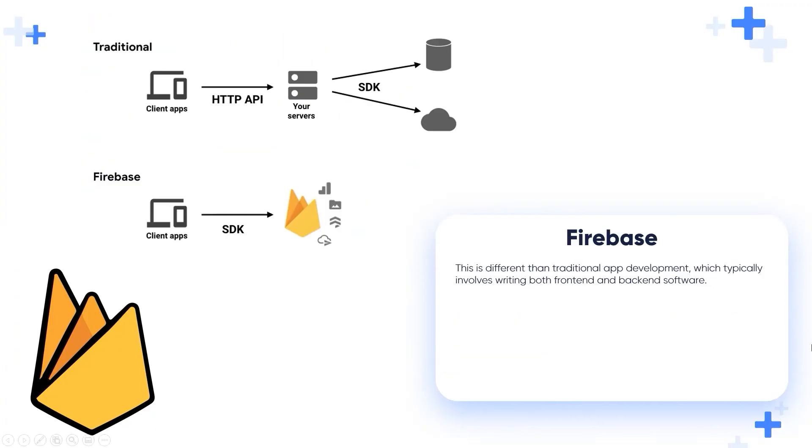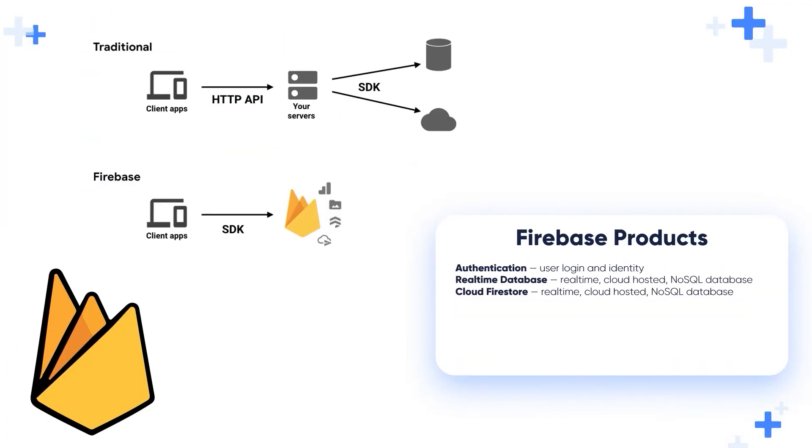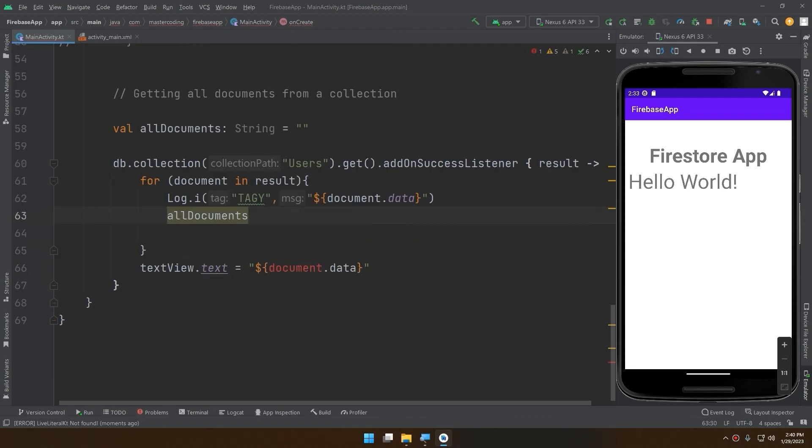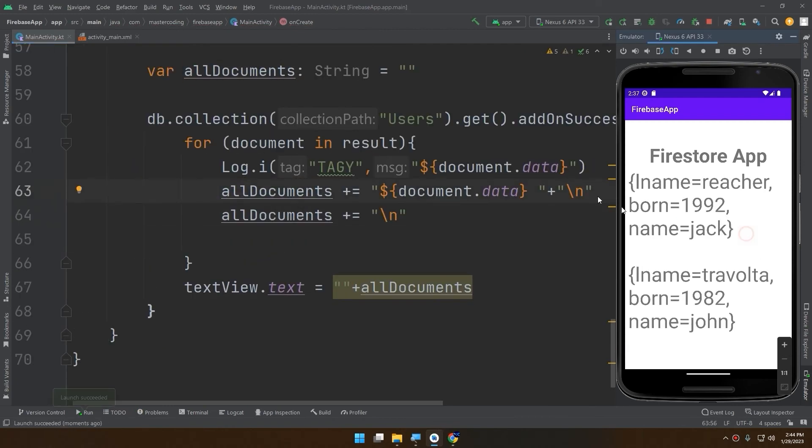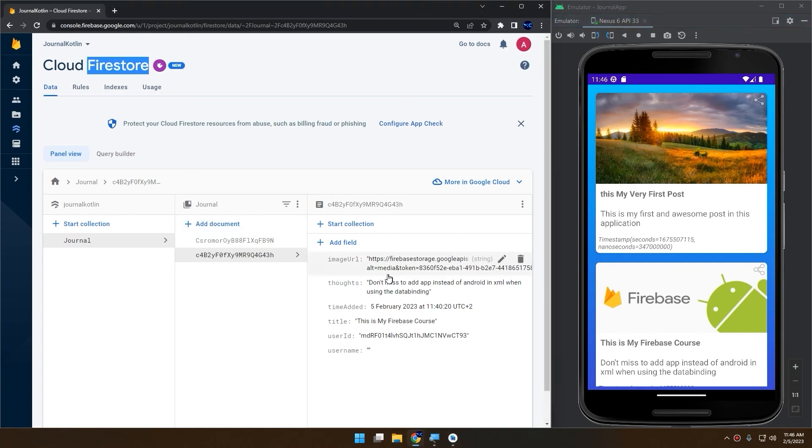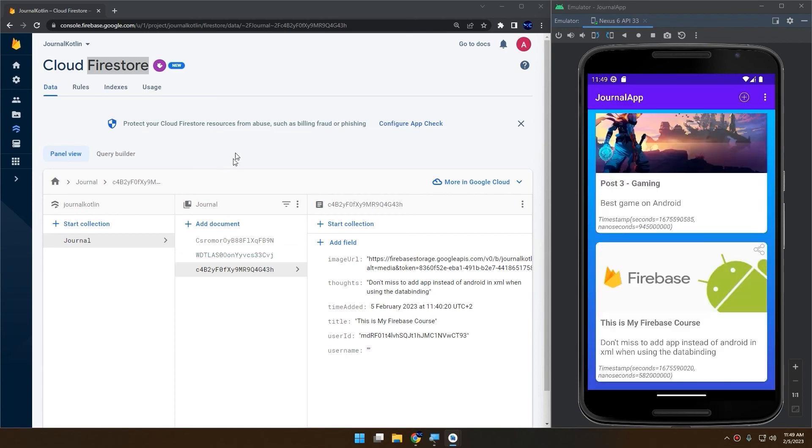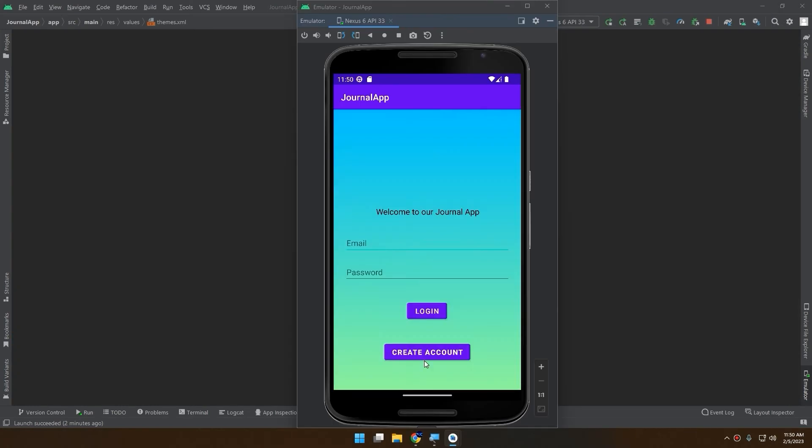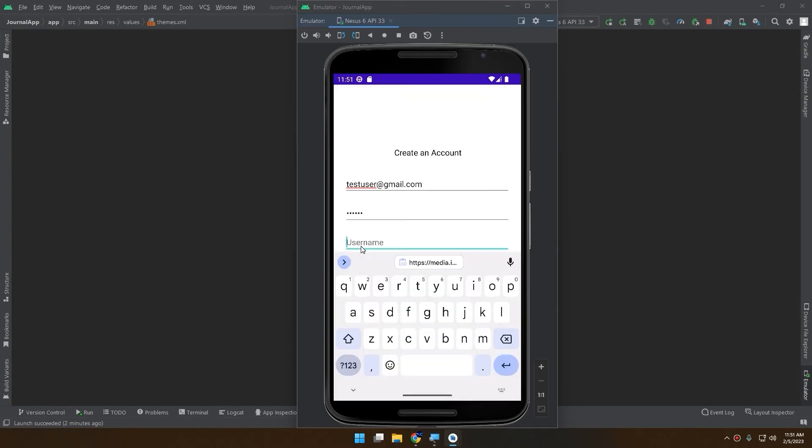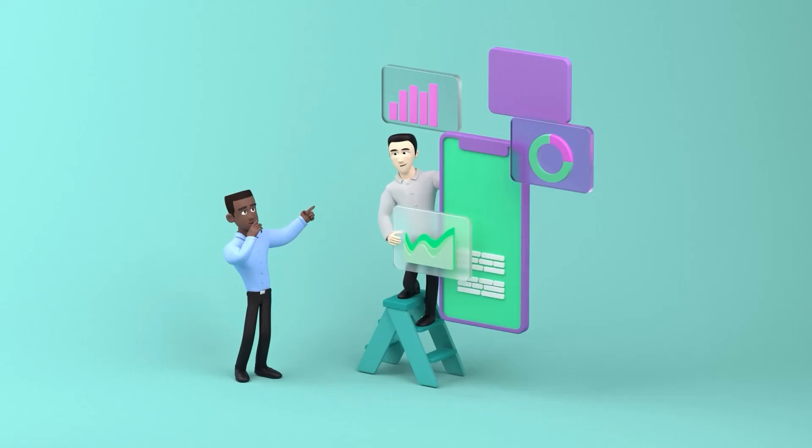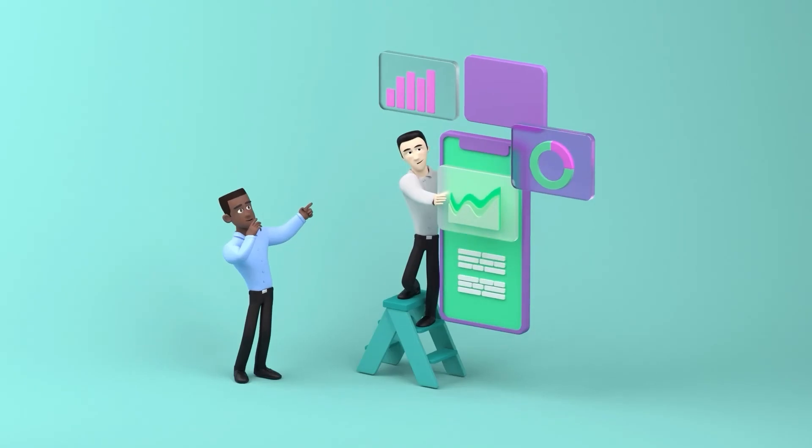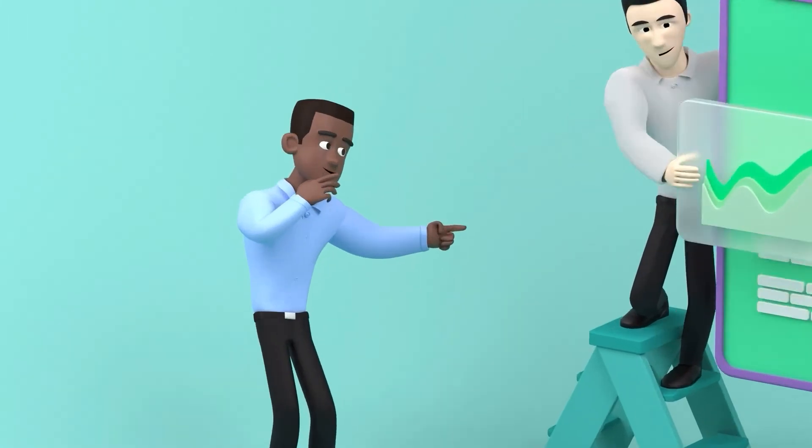This is not the end. We'll also master Google Firebase services such as real-time database, Firestore database, Firebase storage, and authentication through building real Android apps.